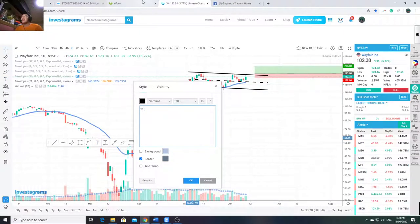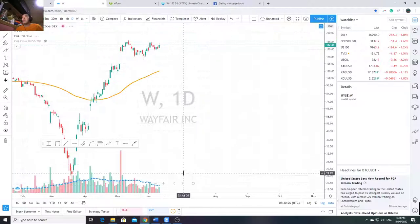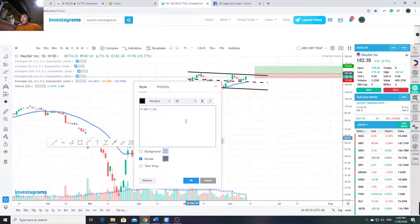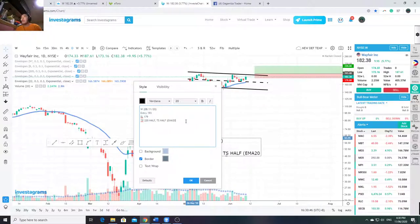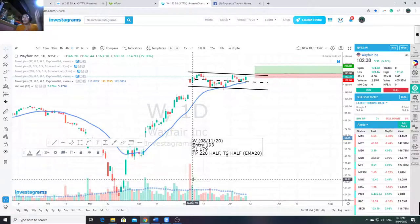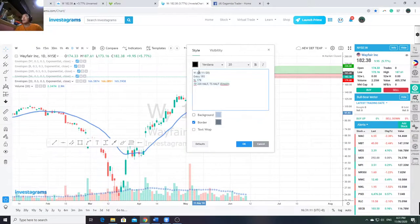I'll note in a text box: 'W' - then I check the earnings report date on TradingView. Earnings date: 08/11. So the trade plan is: entry 193, SL 179, TP 220 half, then trail stop the remaining half on EMA 20. My style after the first take profit - I trail stop. Sometimes I mix and match: first TP 50%, second TP 30%, then trail stop the remaining 20% on sell into weakness.